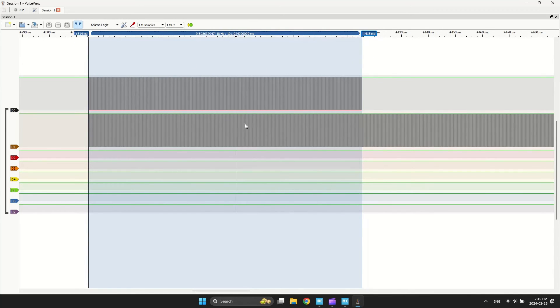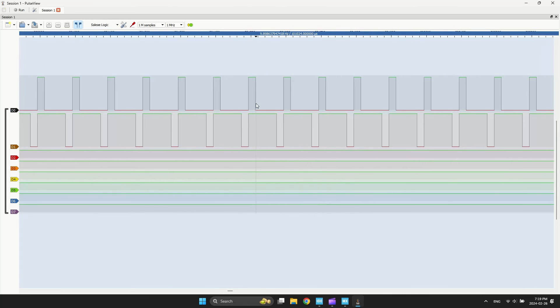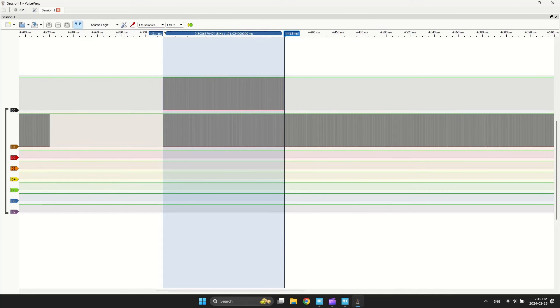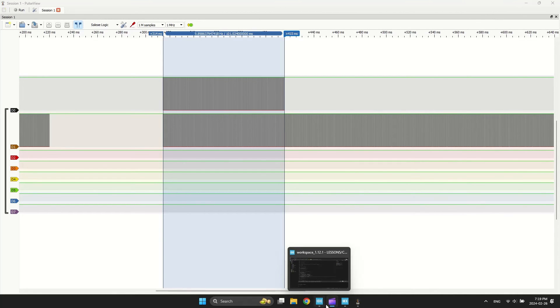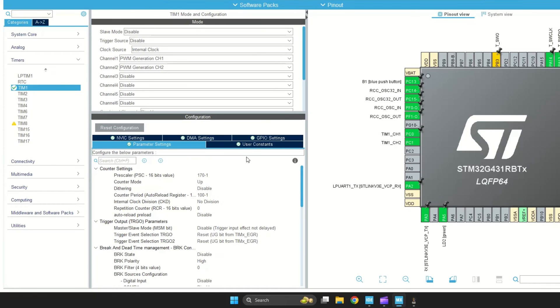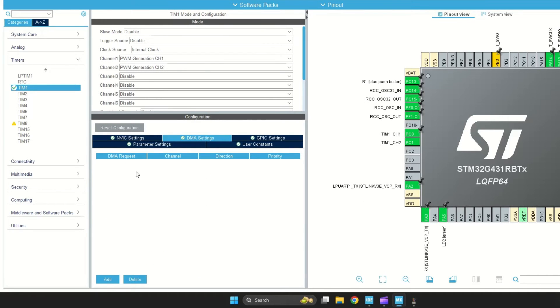This was a simple PWM example. In this example, we want to use DMA to generate changeable PWM by a table. Open Cube MX to add DMA.